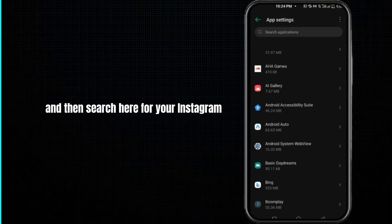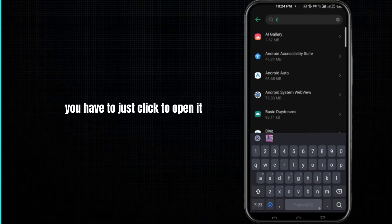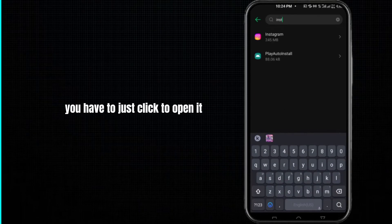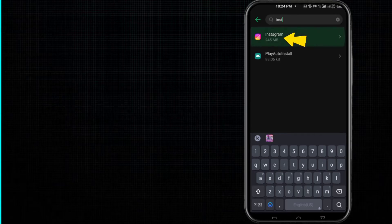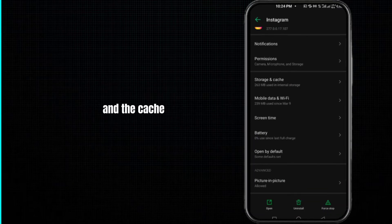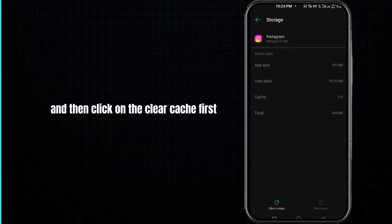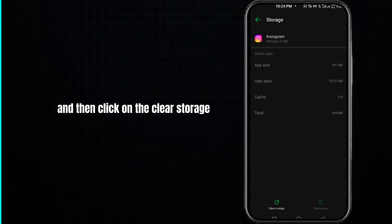And once you find it, you have to just click to open it. And here you have to just click on the storage and cache, and then click on the clear cache first and then click on the clear storage.